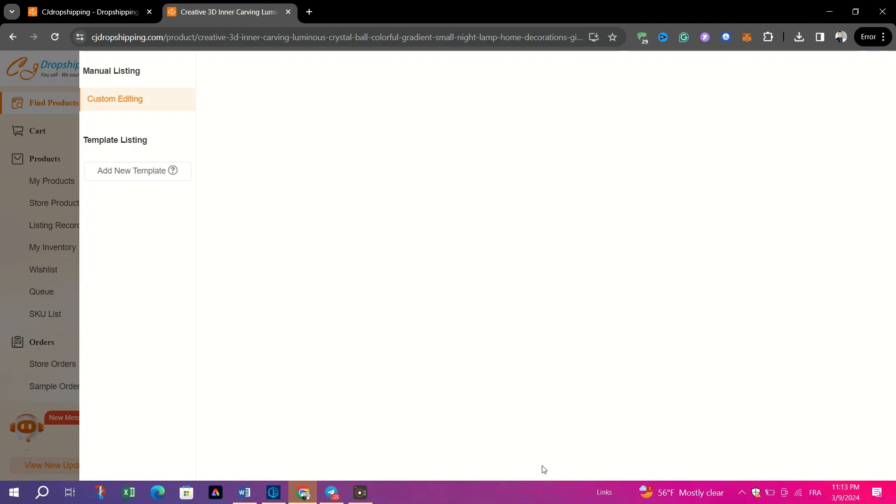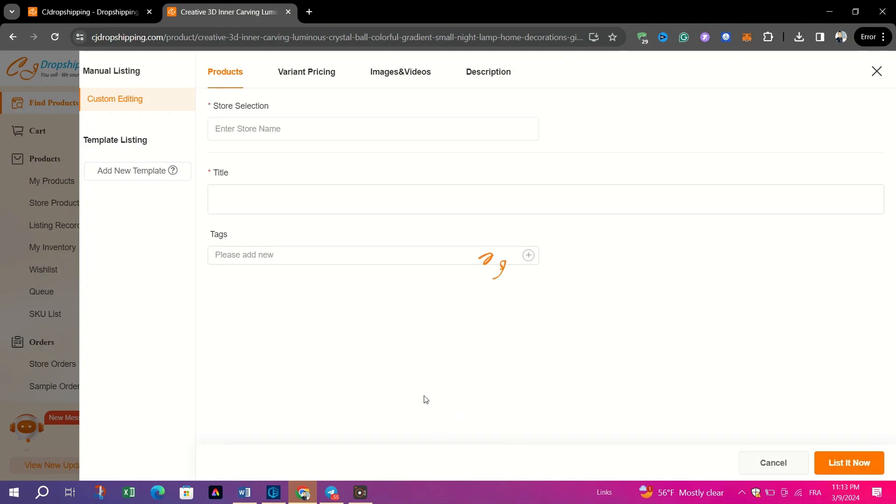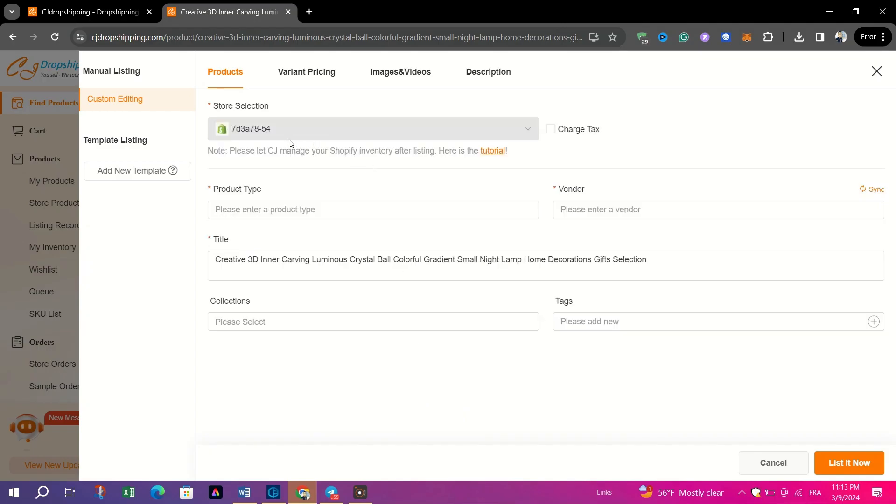After clicking the List button, you will typically be directed to a page where you can edit the product details. One of the key details you'll be able to adjust is the selling price.